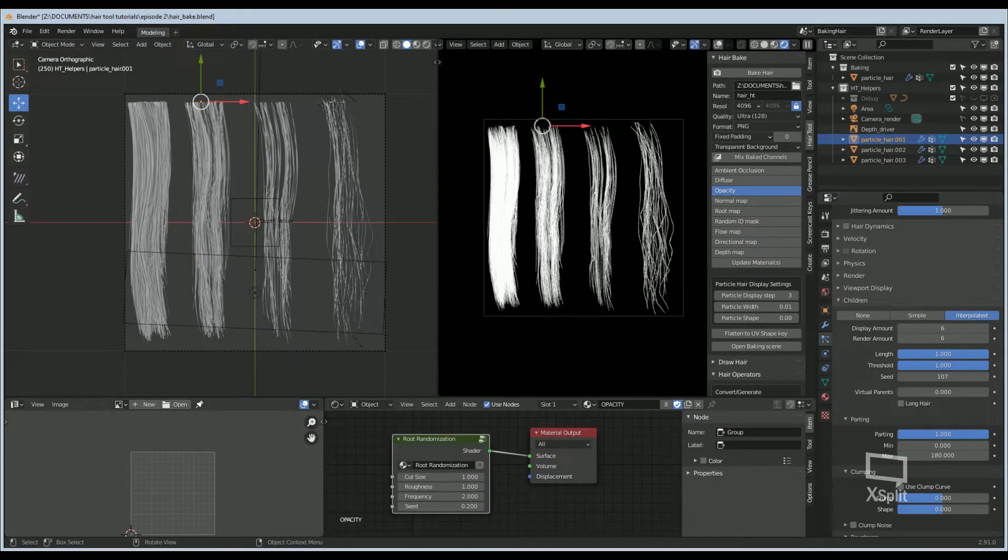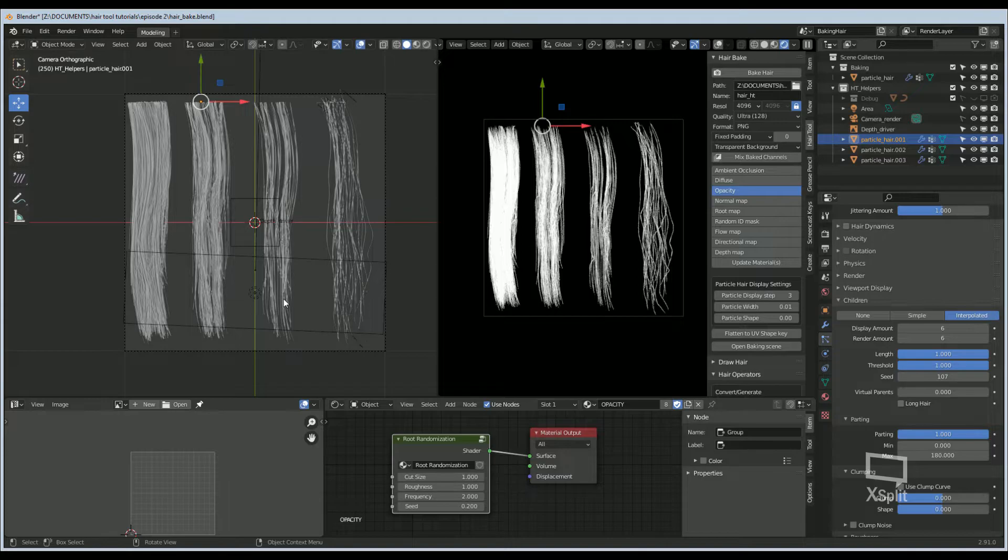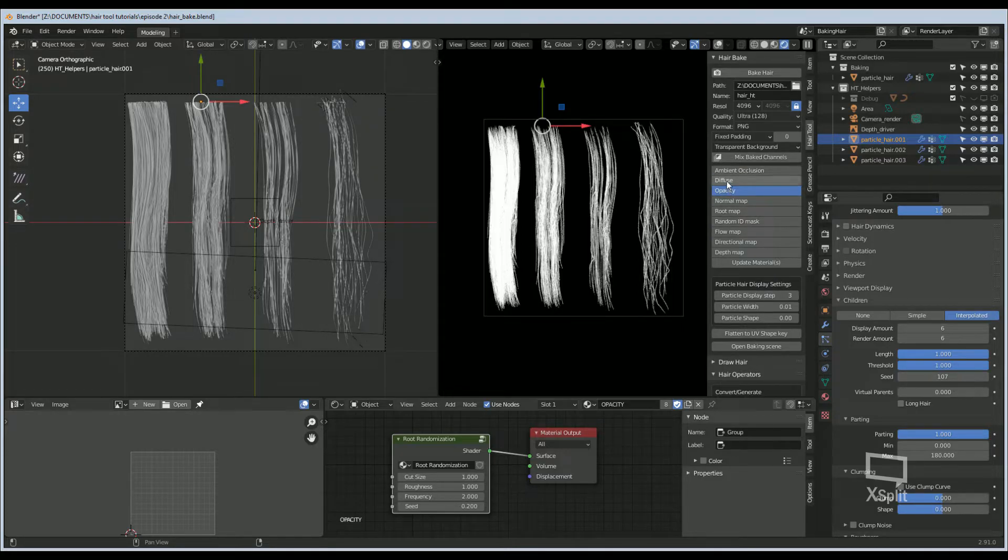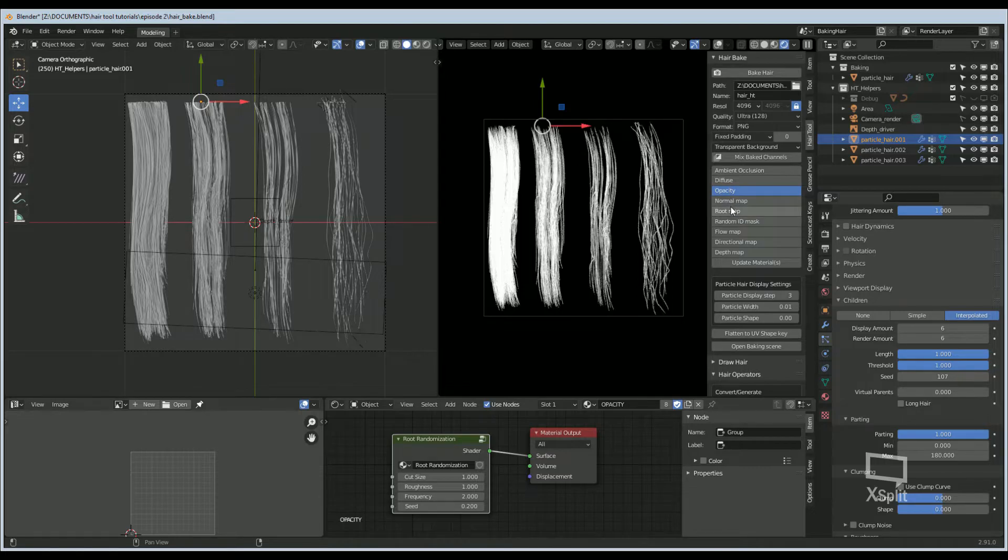Once you're satisfied with your textures, we can go ahead and bake out the maps. Prior to baking, we can actually change a few settings under the diffuse, opacity, normal map and so on.